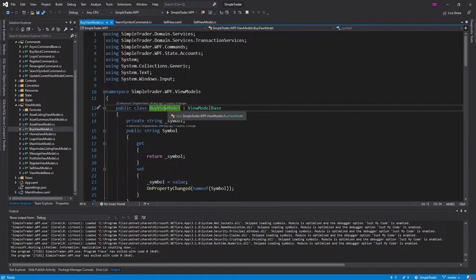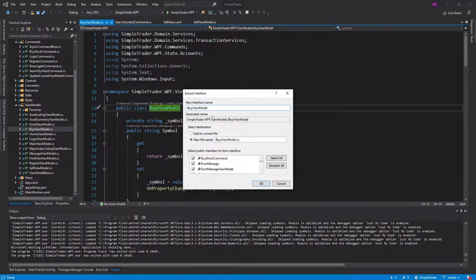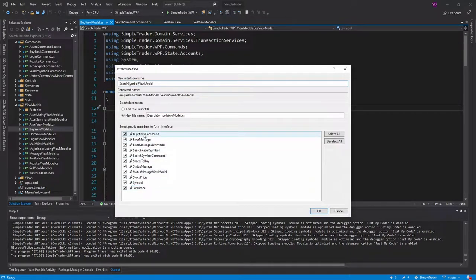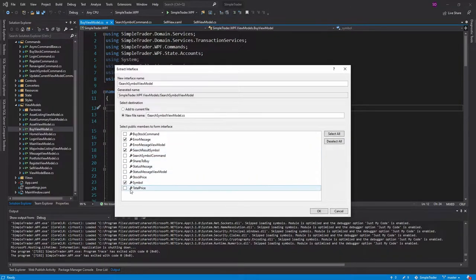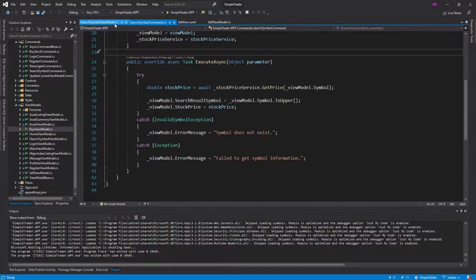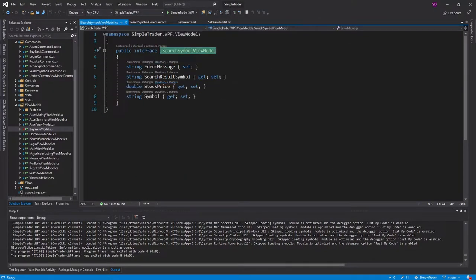I'm going to go into my buy view model and extract an interface from it. I'm not going to call this IBuyViewModel because my sell view model is also going to implement this interface. The main goal of this interface is to support the search symbol command, so I'm going to call this ISearchSymbolViewModel. We're only going to select what the search symbol command needs to interact with the view model. The command needs an error message to set, a symbol to get, a search result symbol to set, and a stock price to set — that's all we need on this interface.